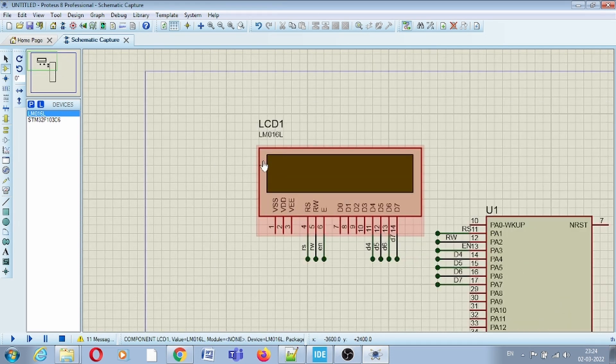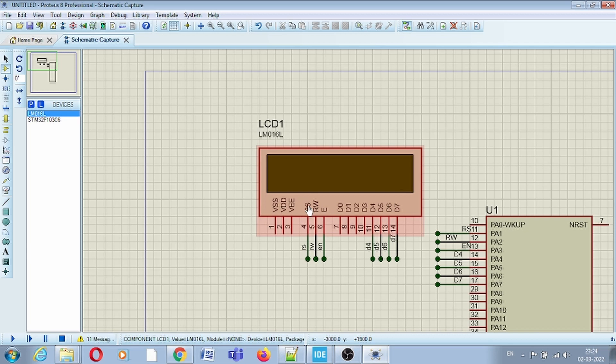In this LCD, two rows and 16 columns are there, so at a time you can display up to 32 characters. This LCD has 8 data pins, 3 control pins, and 3 power supply pins. Since we are using the Proteus simulator, we will not connect the power supply pin. However, if you are using hardware, you have to provide power supply and ground.